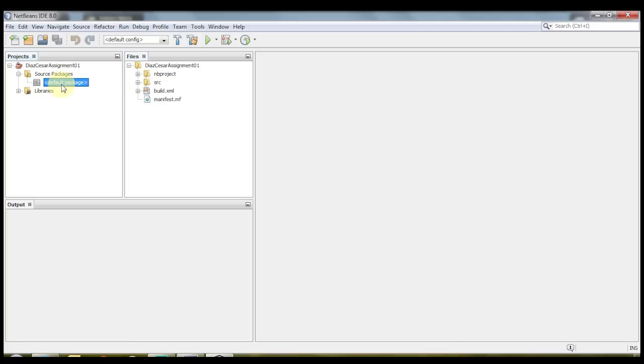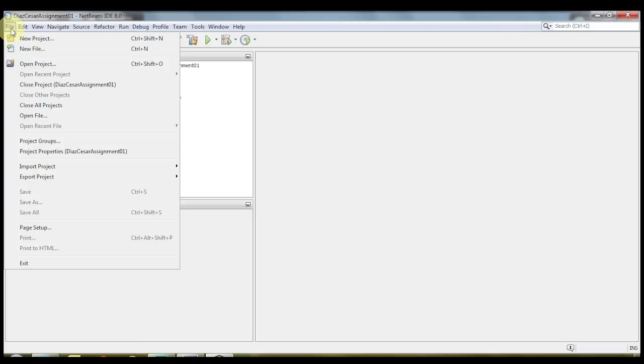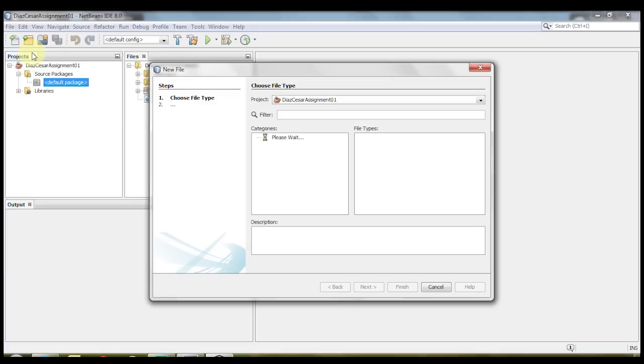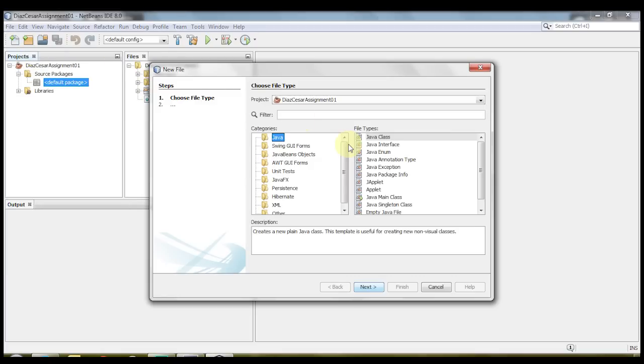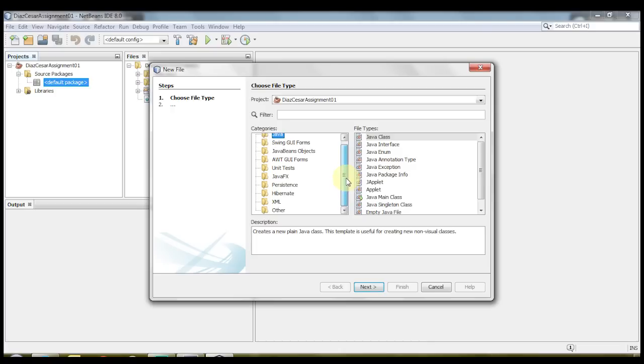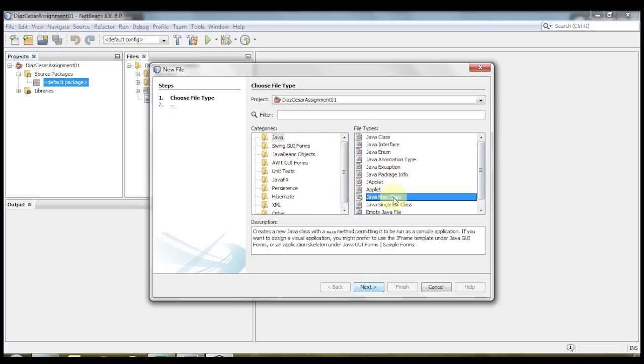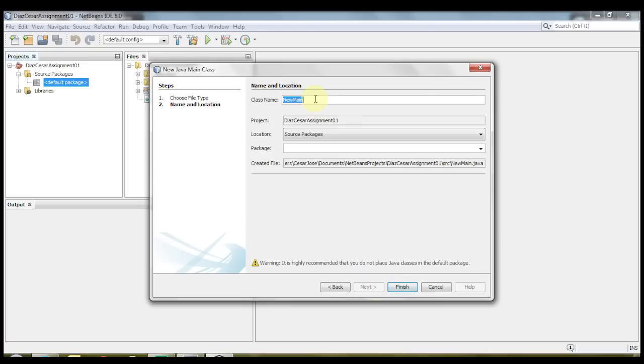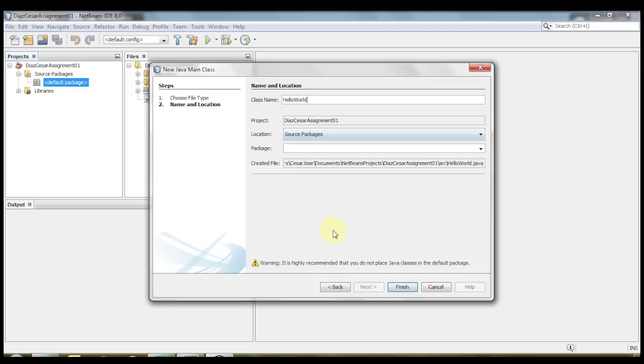So now I'm going to create a new file, a new Java file. And to do that, you can click on this button here, new file, or again, you can click on file, new file. Once the dialog box opens up, you'll have a number of categories that you can pick from. Again, we're going to use Java, and then we're going to click on Java main class right here. Click next, and then I'm going to name this Hello World. And then once you finish typing all of that that you need, you can click finish.